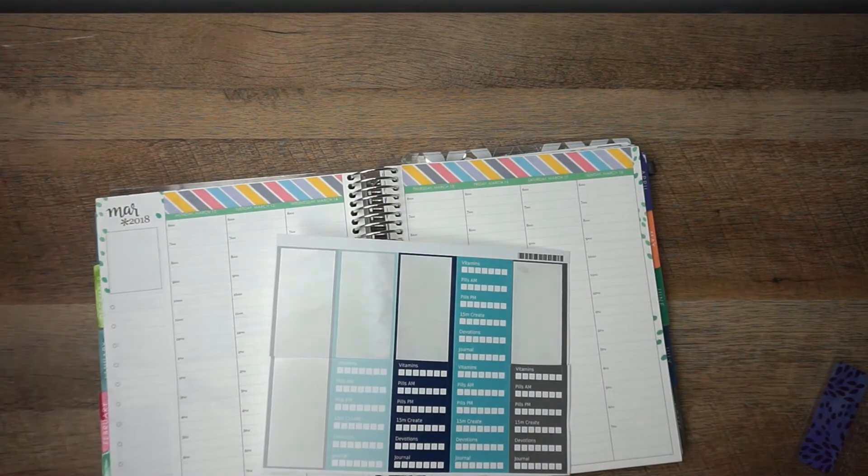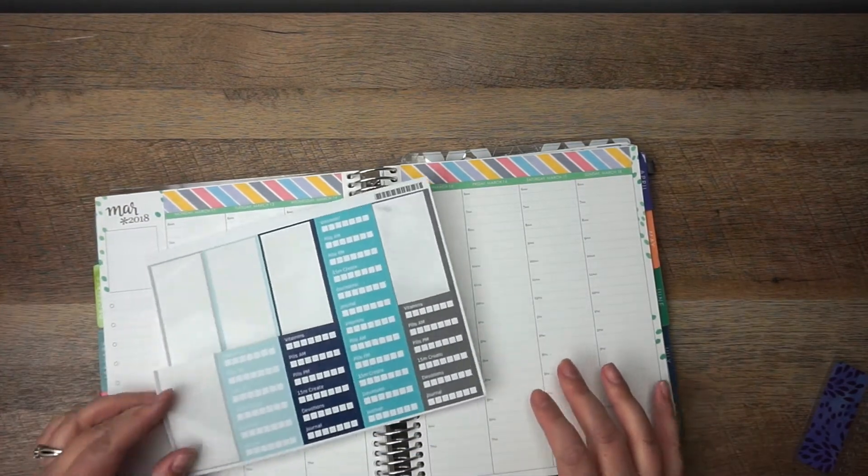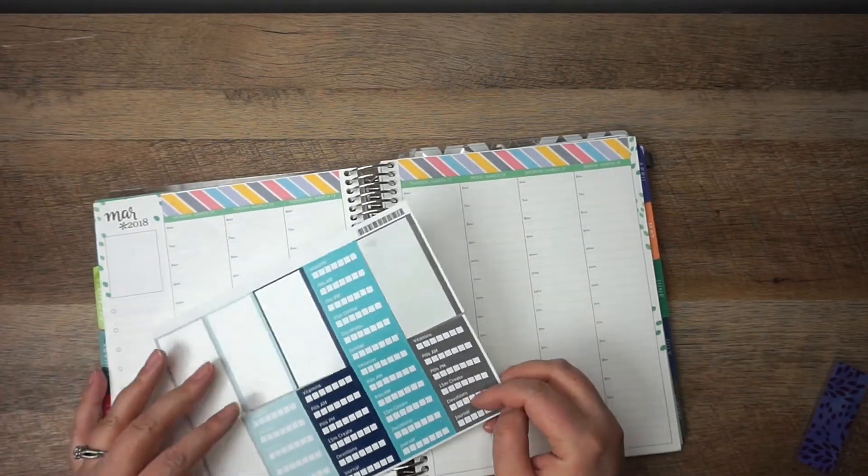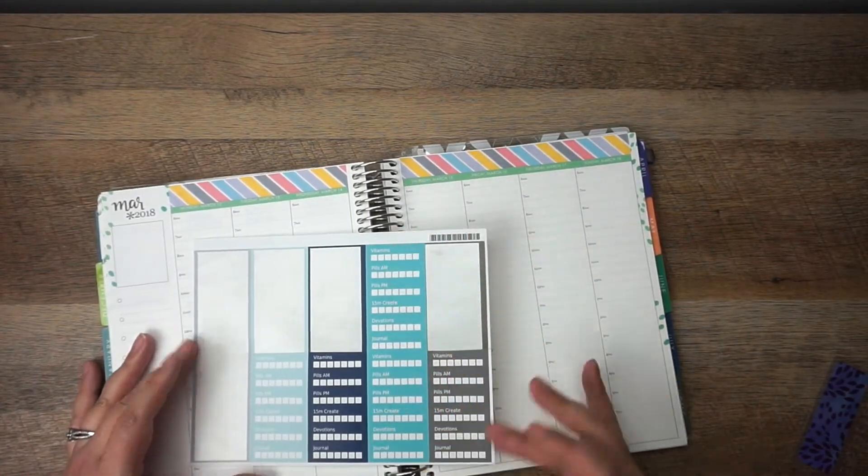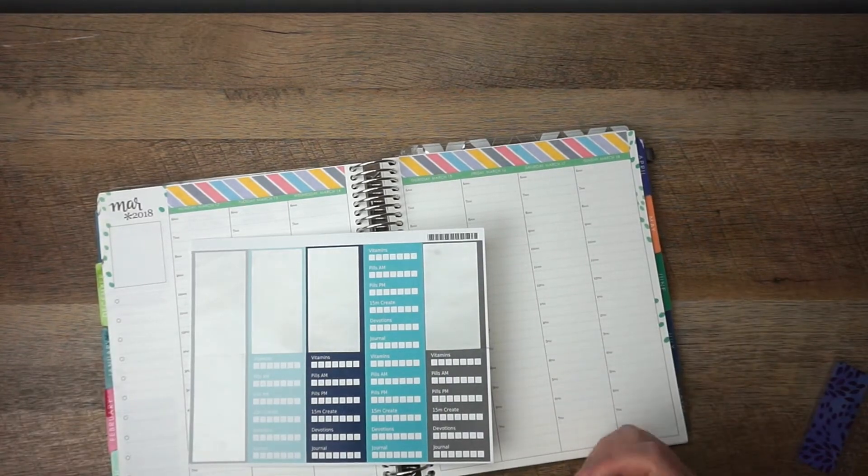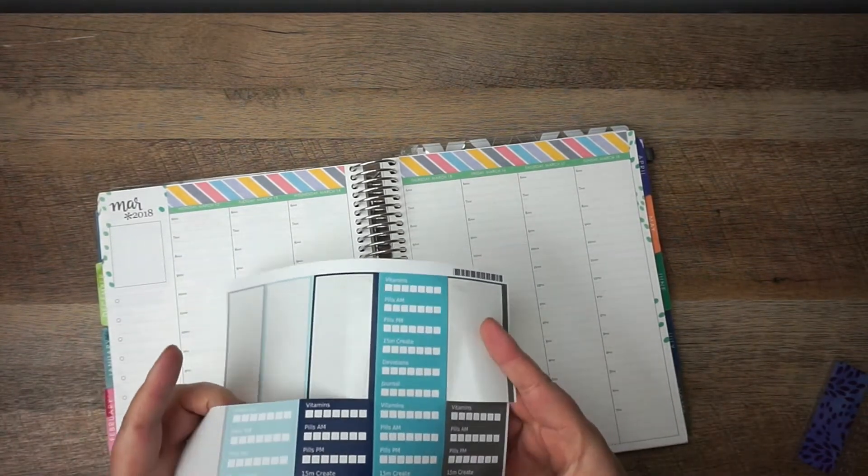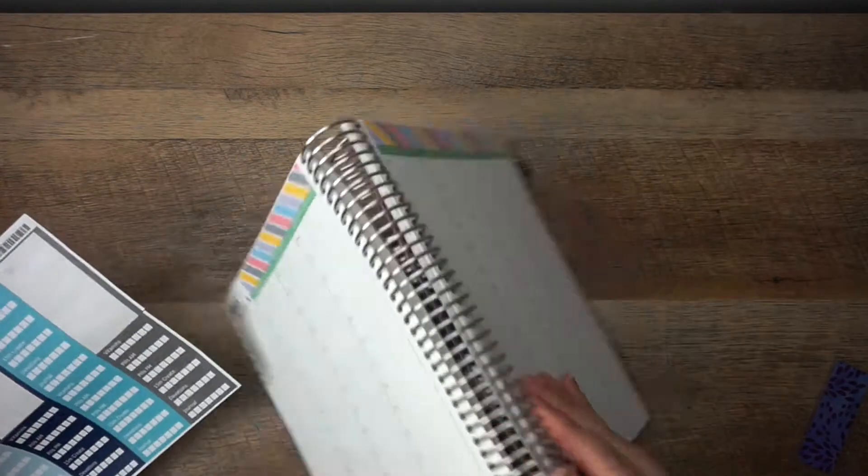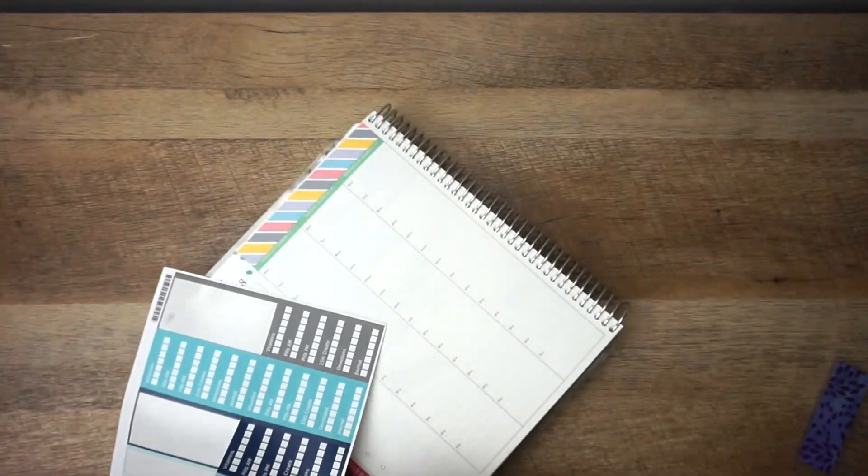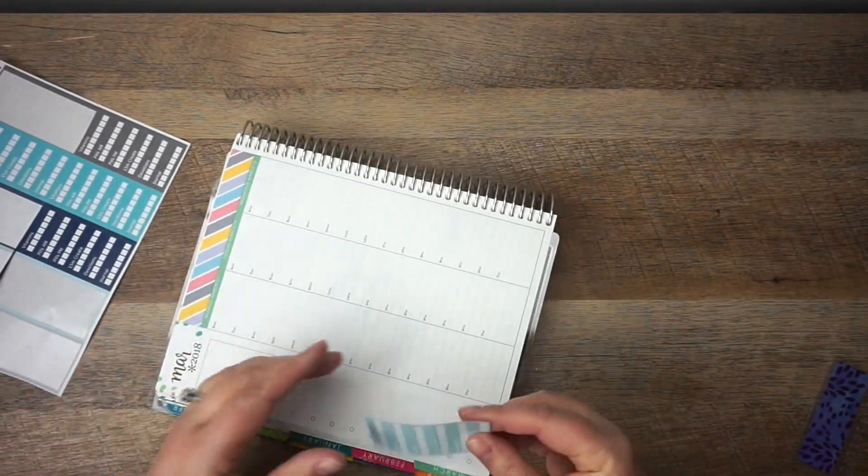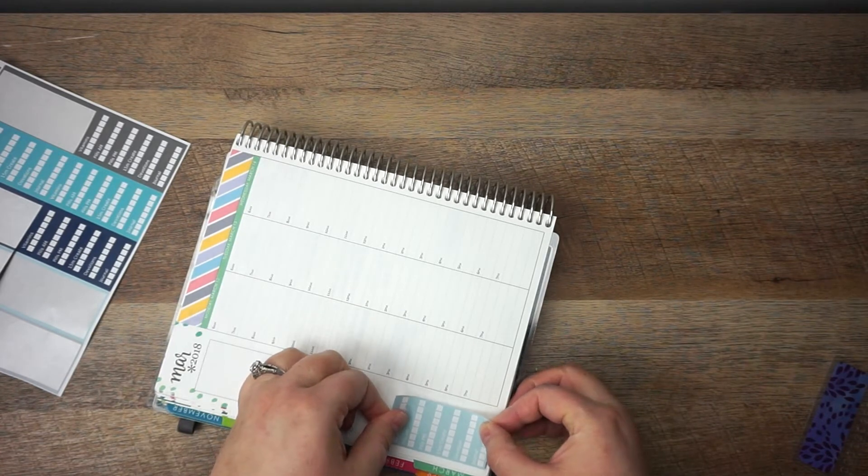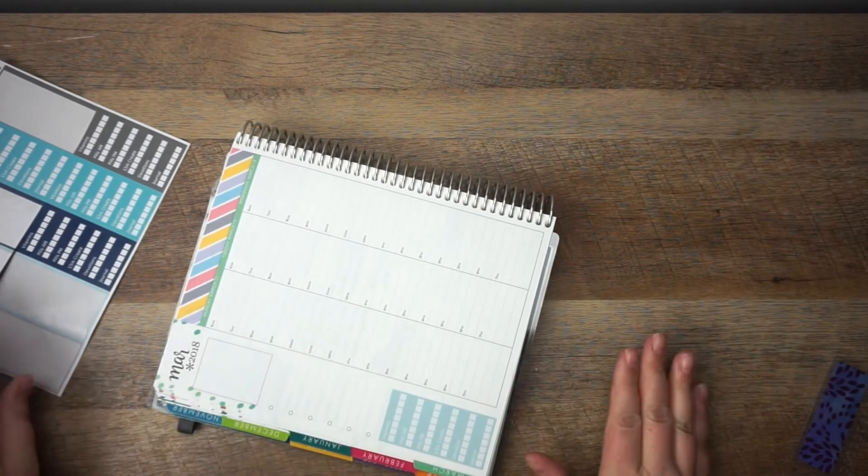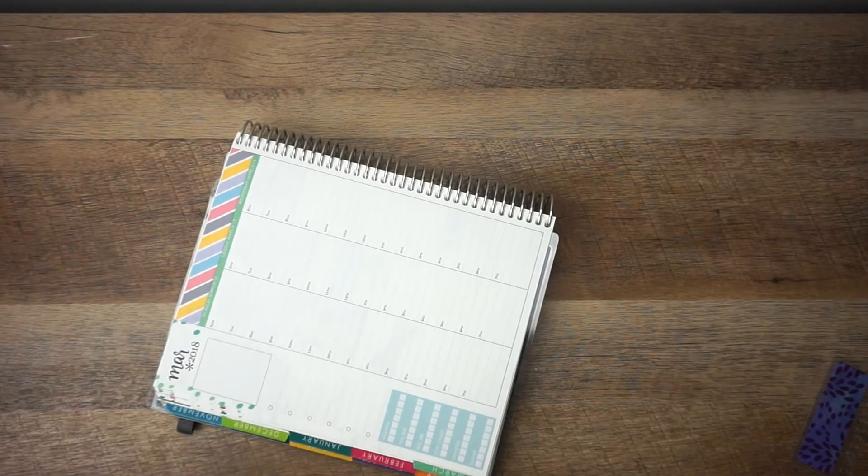Alright, so there's kind of the base. These are the Erin Condren Habit Tracker stickers. I've customized these. I don't have this many things to track in a day, so I split it in half, so then I just cut them in half. I have really been liking these. I think I will definitely reorder those when I am out.